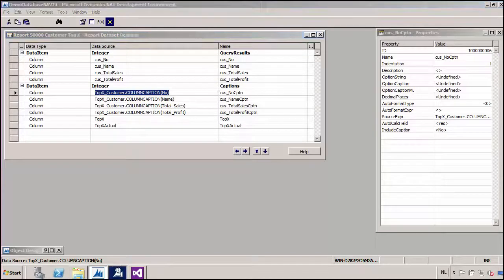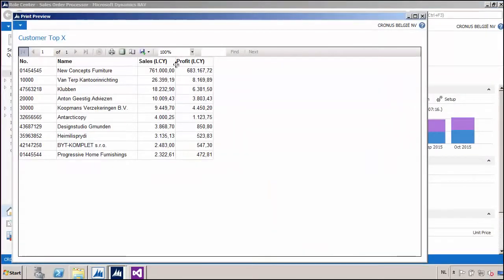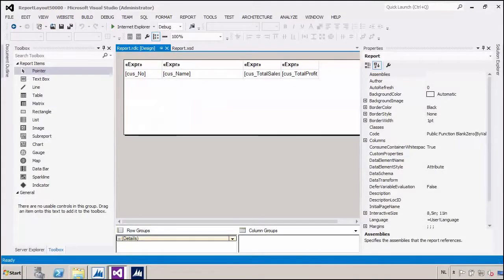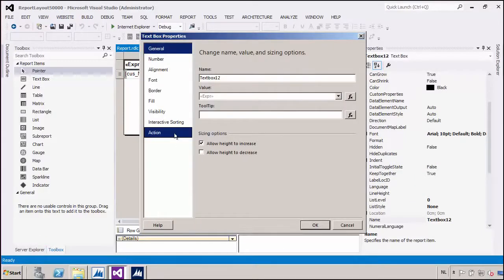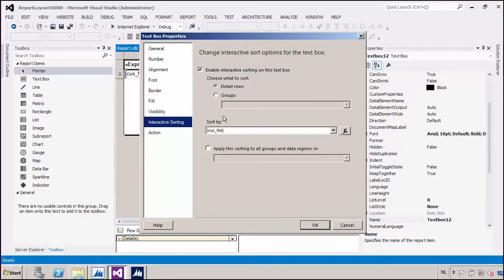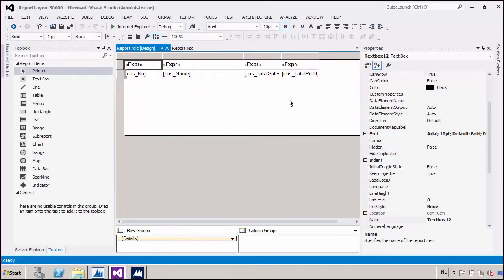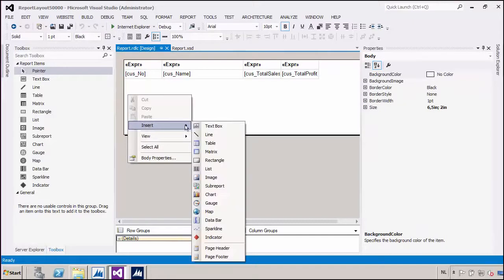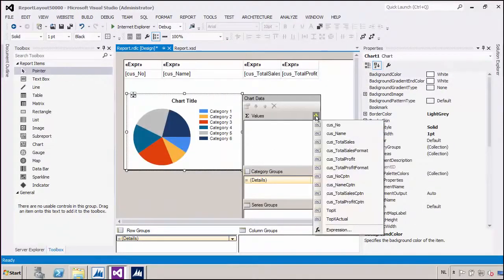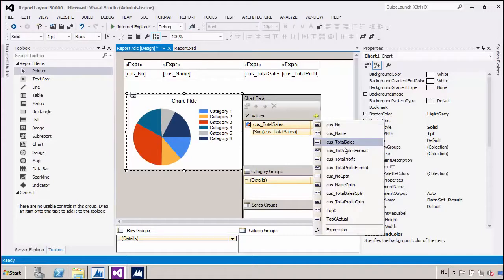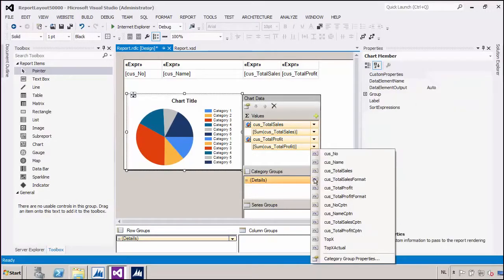Let's have a look at the result of my report — we can now see the captions. Let's go back to the report and enhance it a little bit more. In the properties of the caption text boxes, I have enabled interactive sorting, so if we click on the number column we sort on number, if we click on name we sort on name, and so on. I could also include a chart in this report — let's create a nice pie chart. In this chart, we are going to show the total sales and the total profit by customer.